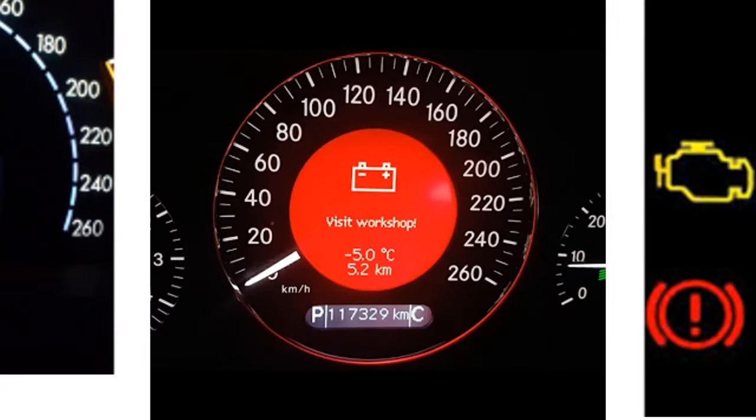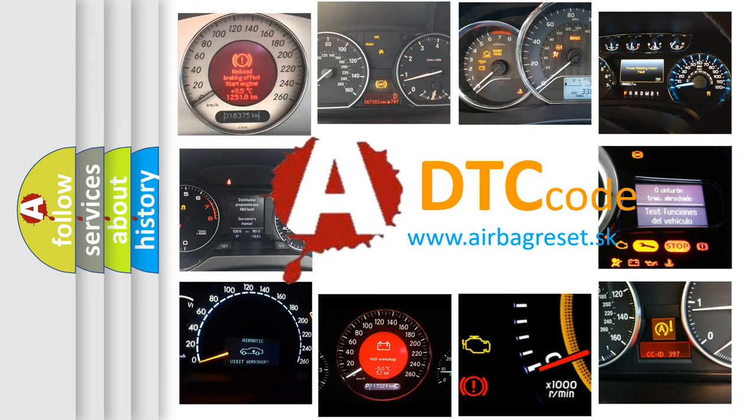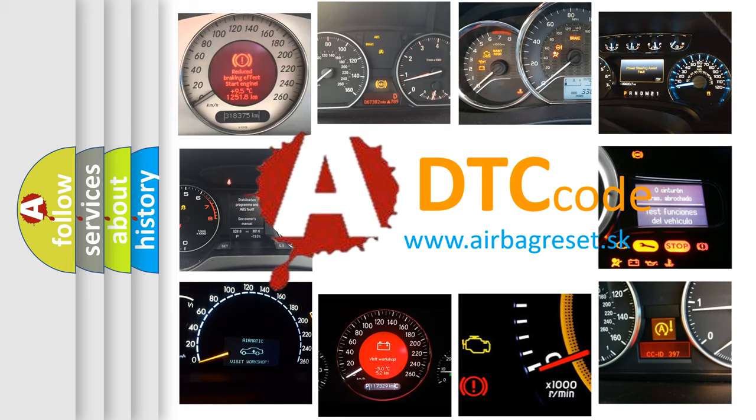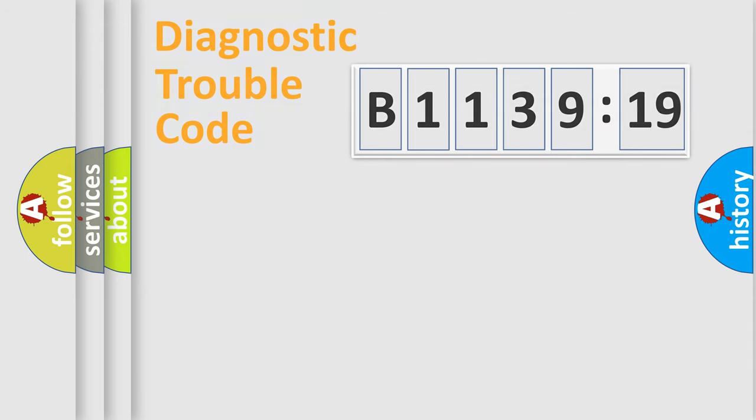How is the error code interpreted by the vehicle? What does B113919 mean, or how to correct this fault? Today we will find answers to these questions together.